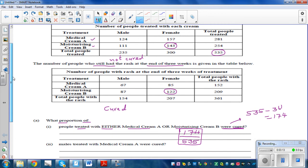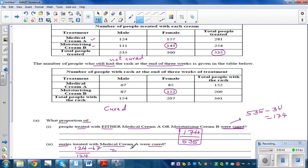The next question is: what proportion of males treated with cream A were cured? The total number of males treated with cream A was 124. Out of them, how many were cured? That would be 124 take away 67, which is 57. So the answer is 57 over 124.